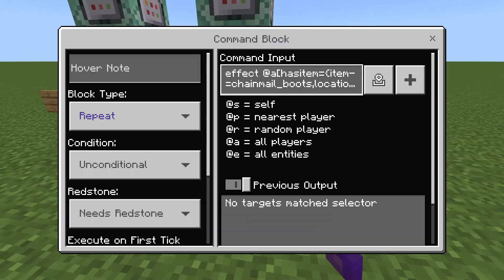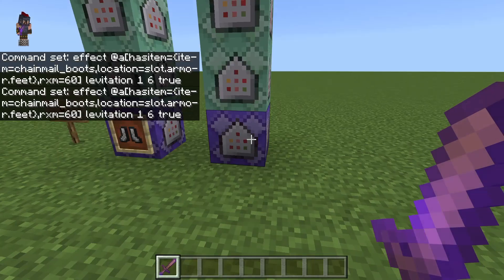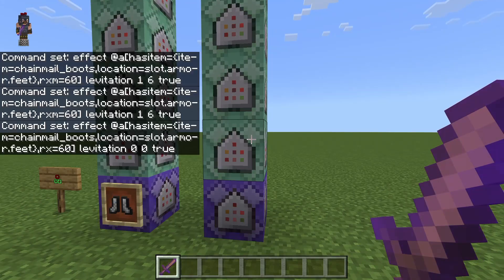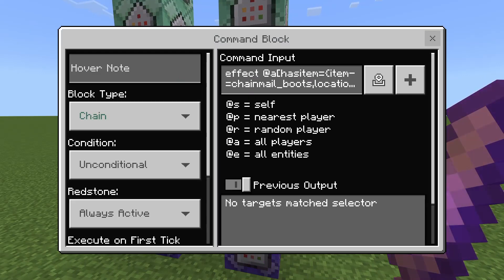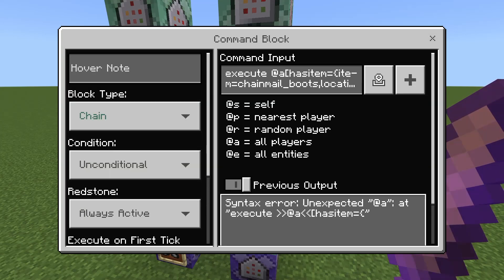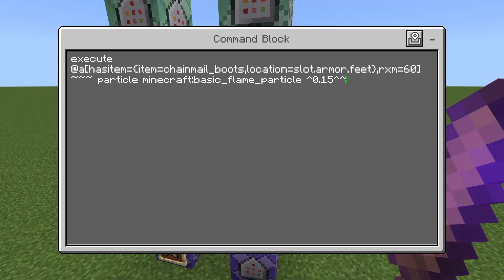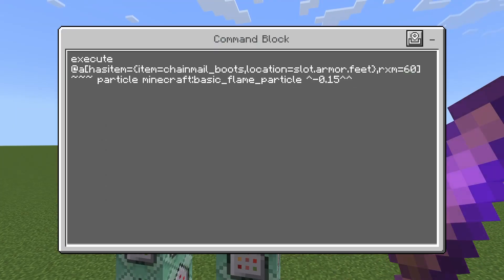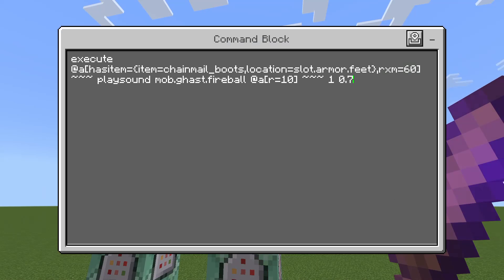Now quickly, here's the old version of the execute commands. The first three commands have no change since there's no execute in them — they're exactly the same for both versions. It's only the cosmetic commands that differ. In the old version you do 'execute @a' then three tildes and then the particle command. The second particle command is the same but with the negative coordinate offset, and the play sound command is the same as well.